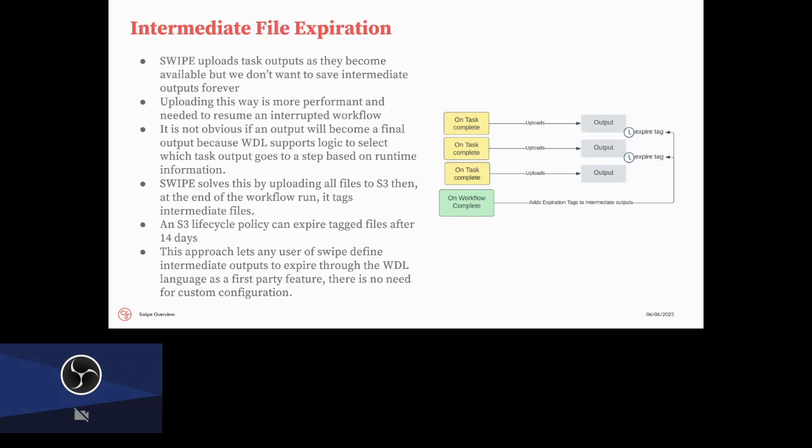Another thing that was added relatively recently is that we can expire intermediate outputs. So essentially outputs are passed from tasks to inputs of other tasks, but sometimes we don't really care about that intermediate file. However, it's not obvious if a file is going to be intermediate until the end because sometimes there are selections of different possible outputs based off of some runtime information about which one actually becomes the final output because WDL supports ifs, it supports different selection functions. So until the very end of your workflow, you might not know if you need it or not. And we also need to upload these intermediate files for the purposes of call caching.